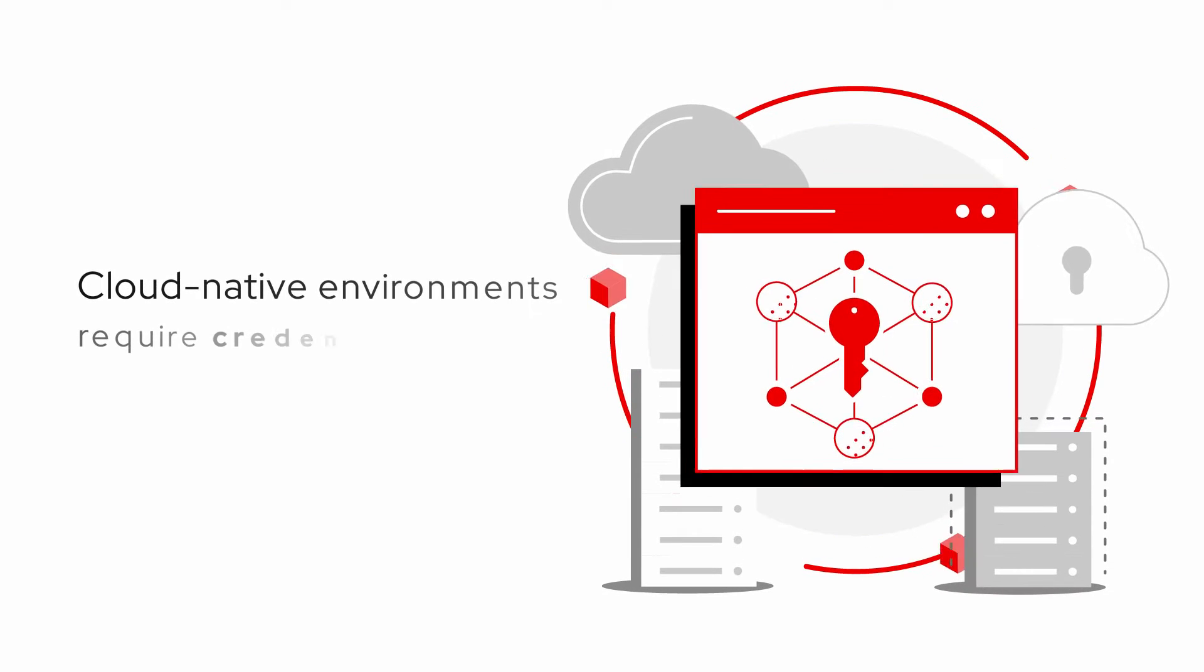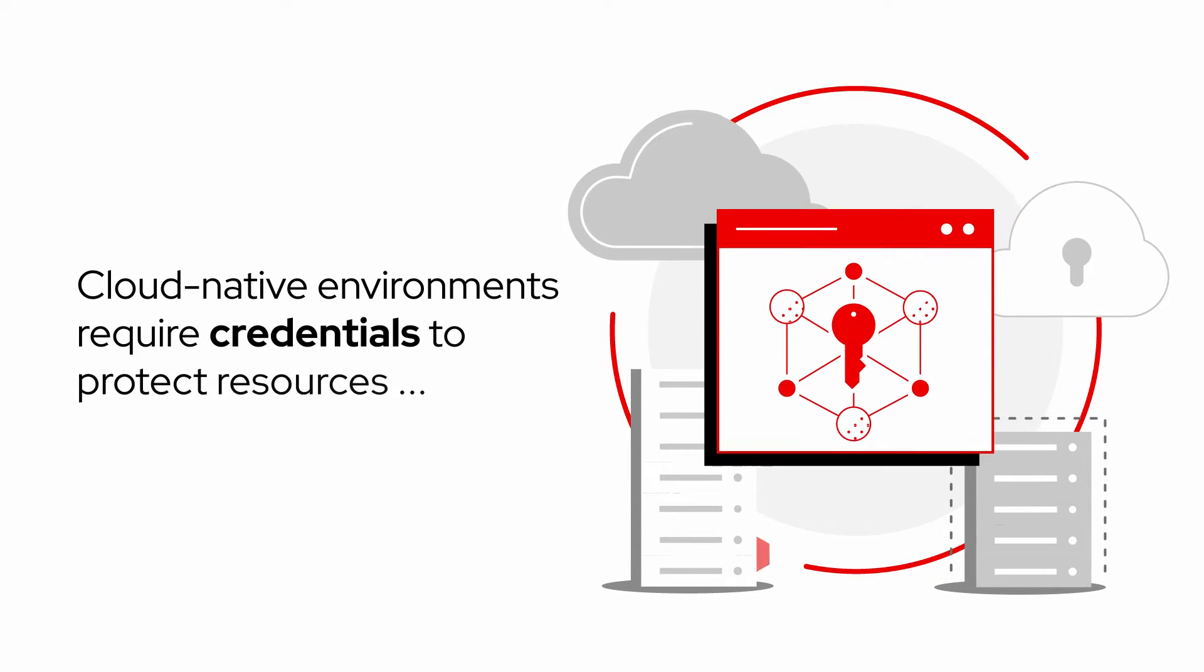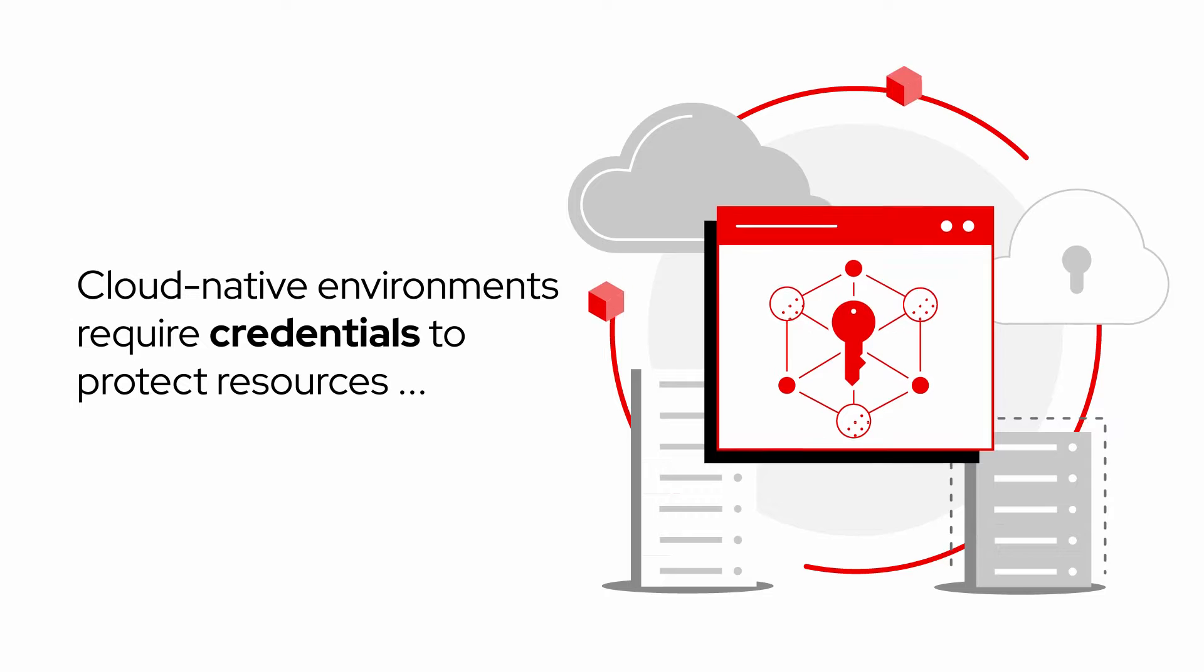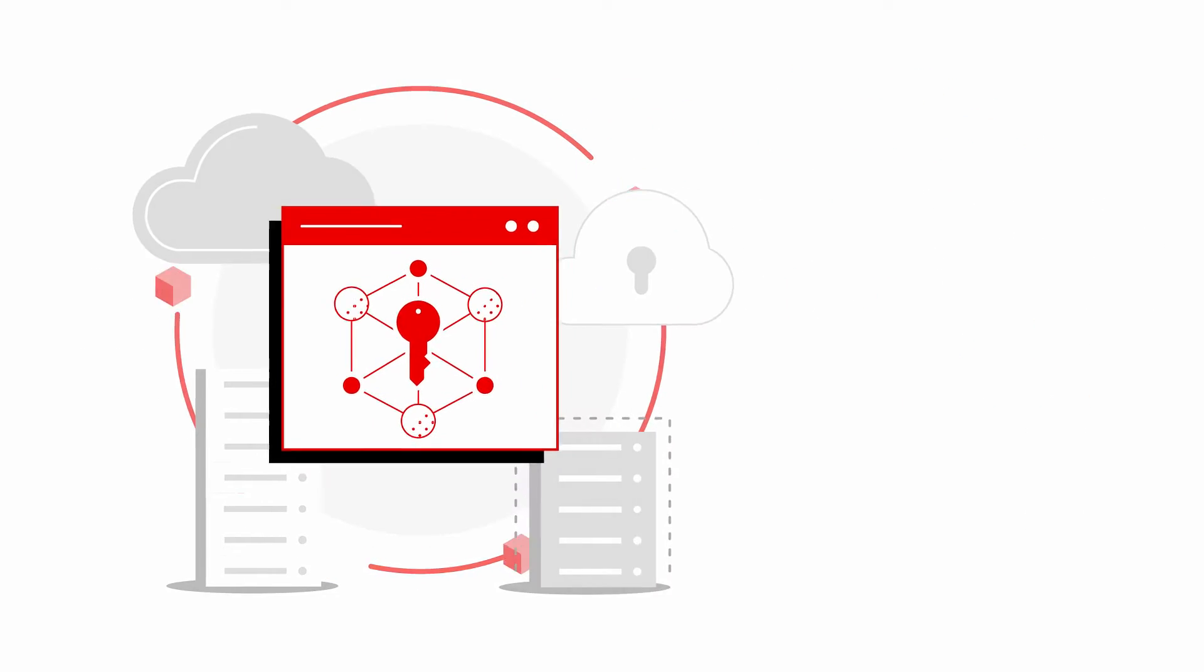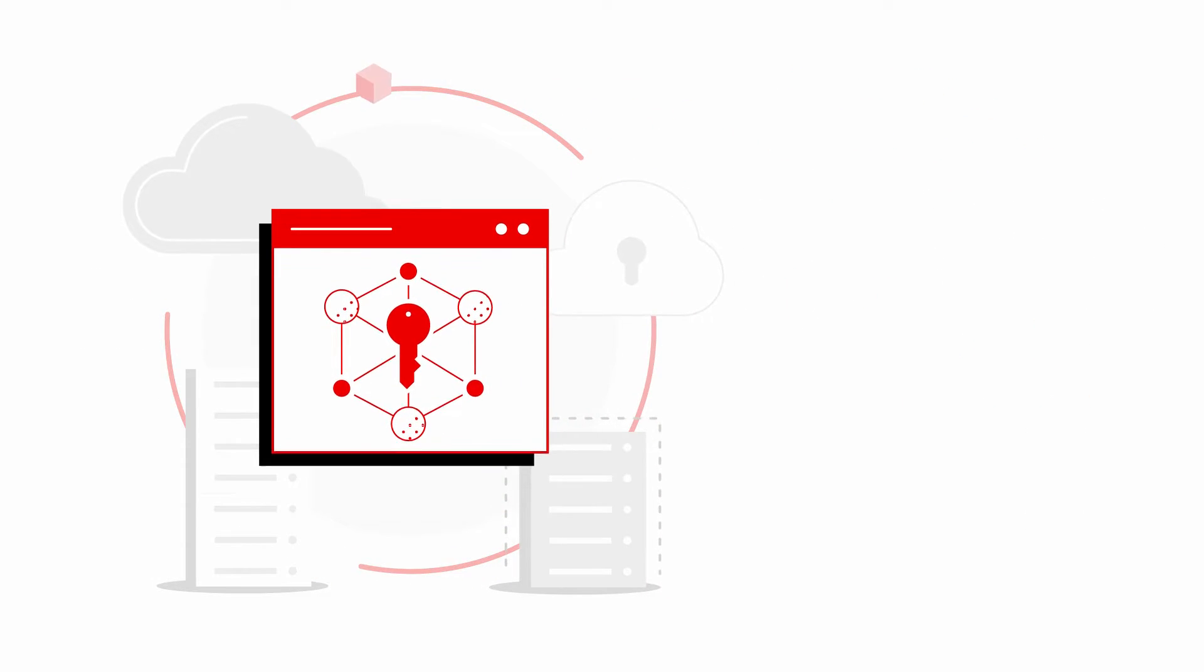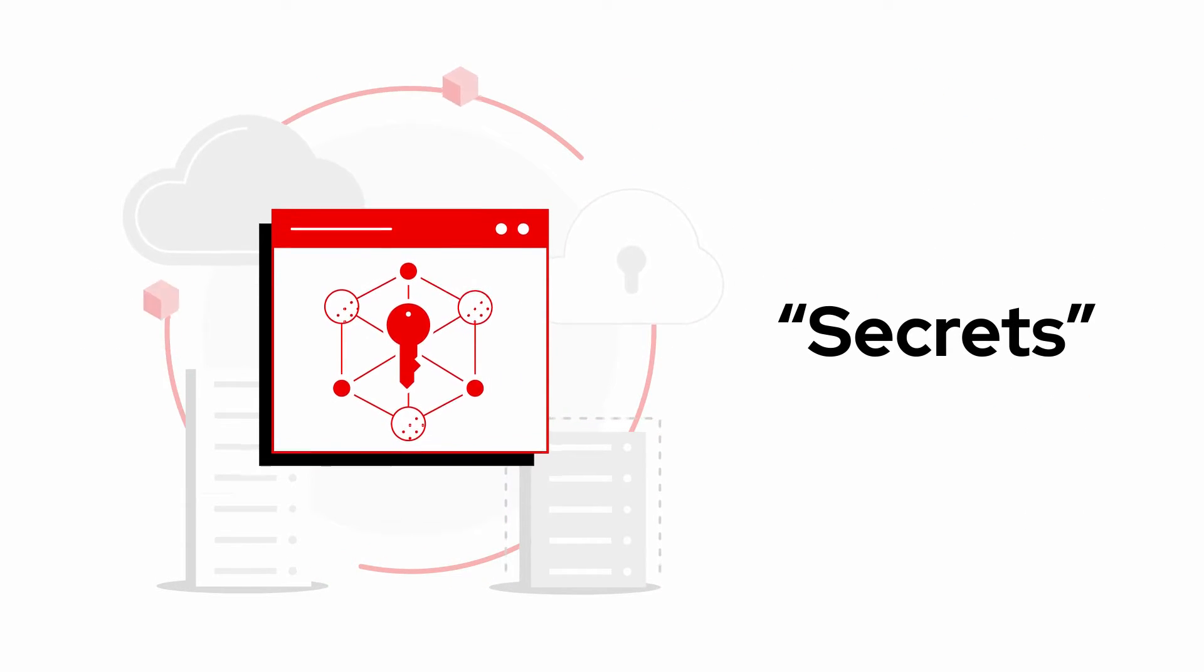Every cloud-native environment requires credentials to unlock protected resources. Those credentials are called secrets, and they're everywhere.